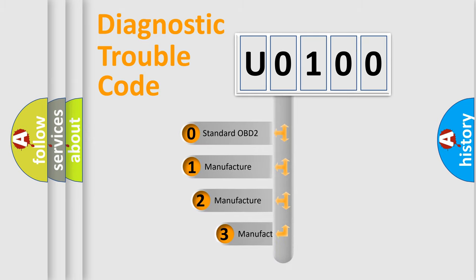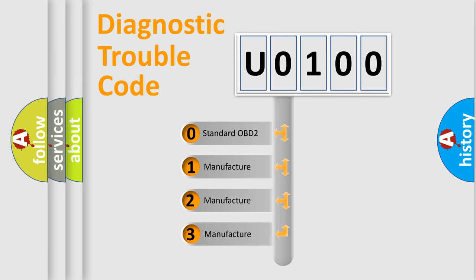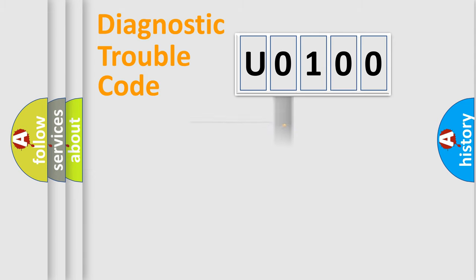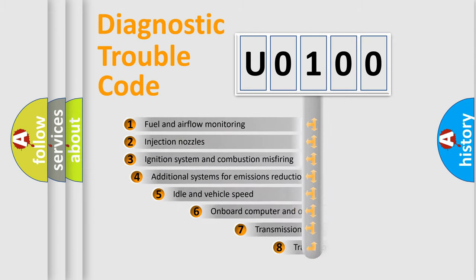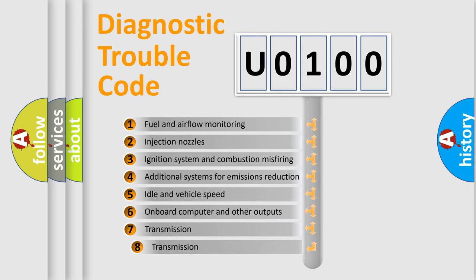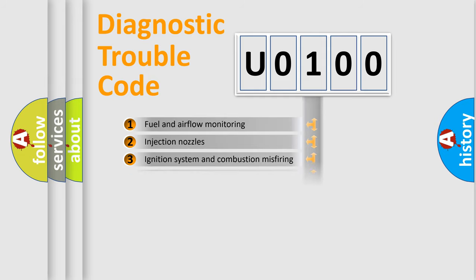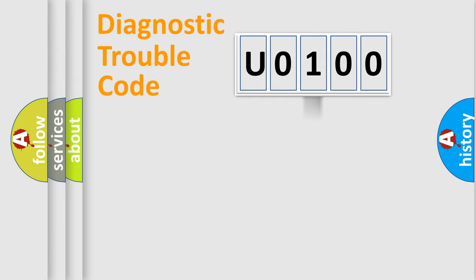If the second character is expressed as zero, it is a standardized error. In the case of numbers 1, 2, or 3, it is a more prestigious expression of the car-specific error. The third character specifies a subset of errors. The distribution shown is valid only for the standardized DTC code.